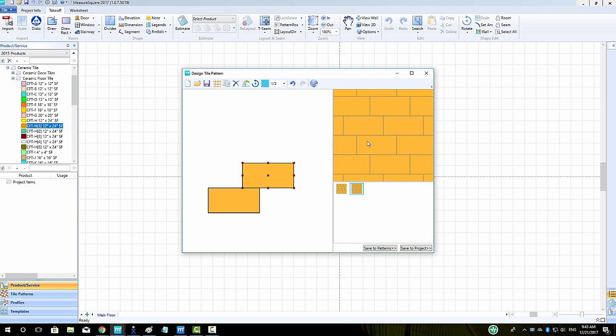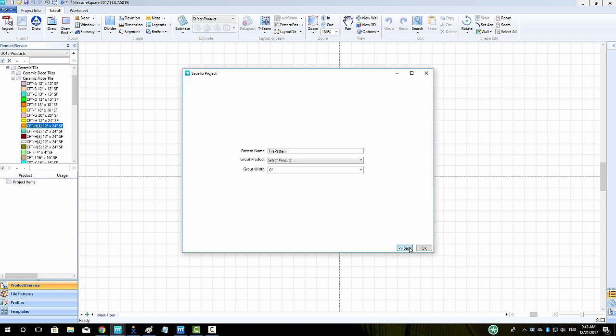We can then left-click on the pattern preview that looks appropriate. If we only want this pattern to be available in this project, we can click Save to Project. Then we can name our pattern and click OK.